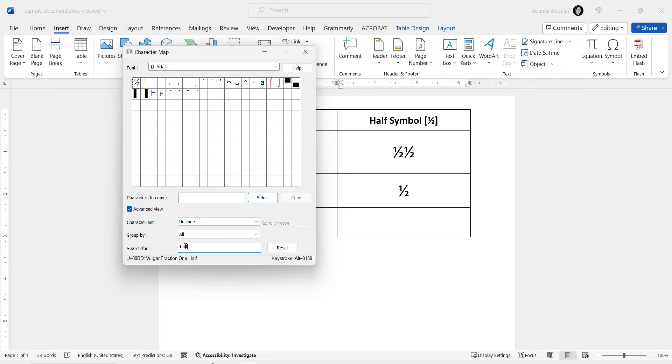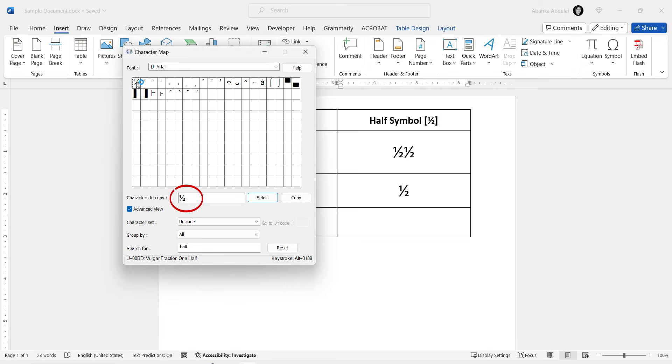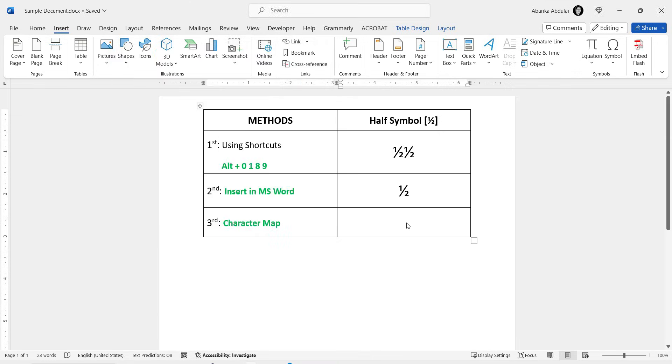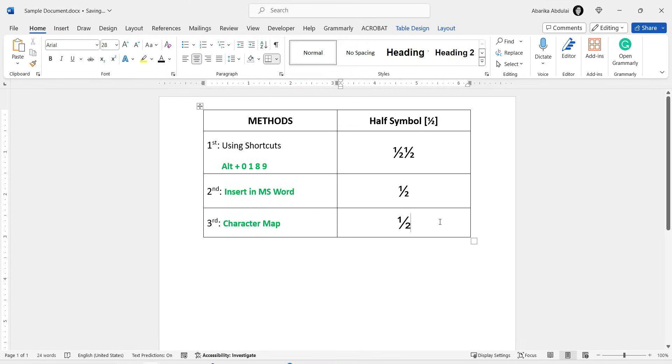As you can see, the symbol will show up for you to copy. Now to copy this symbol, simply double-click to select it. Once it is selected, you'll see it here in the Character to Copy field. Then click on this copy button and it'll be copied to your clipboard. At this point, switch to where you need to insert the symbol and press the Ctrl-V shortcut to paste.